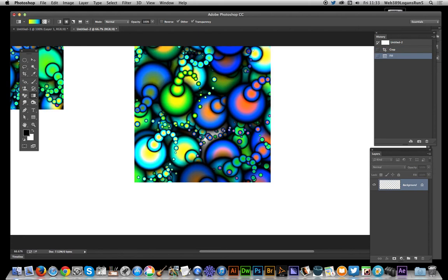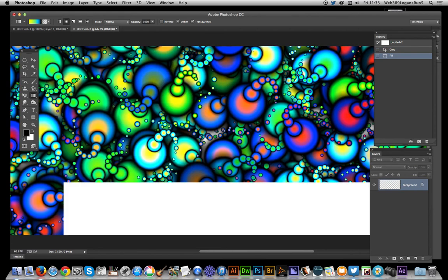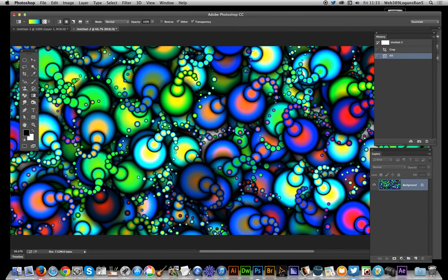And there you have it. You've got an unusual, interesting color pattern using gradients in Photoshop 14.2. Hope you found this quick tutorial of interest.